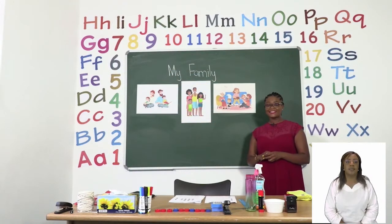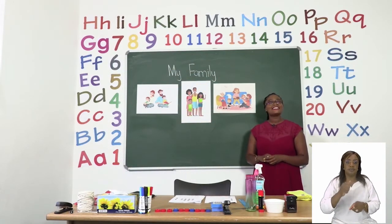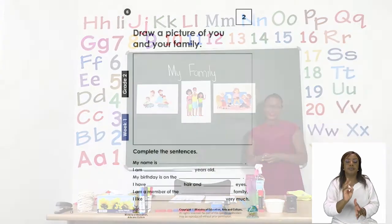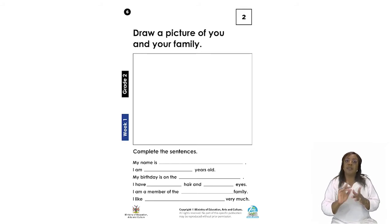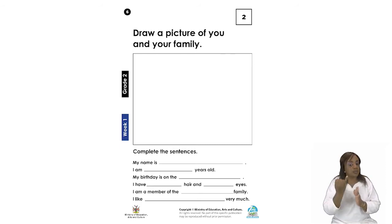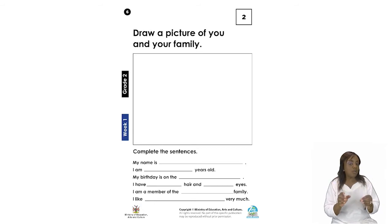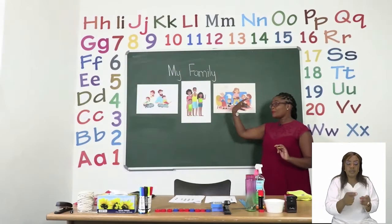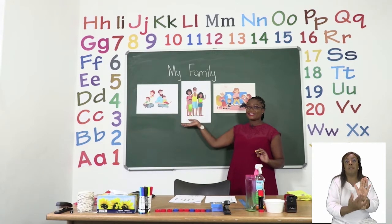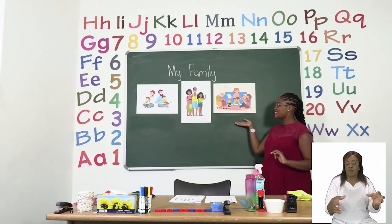Our first exercise for today is coming from page six. On page six it's asking you to do an activity, and this one is a fun one. Grade twos, you are going to draw you and your family. Wow, there are so many different types of family members that we have in our family.